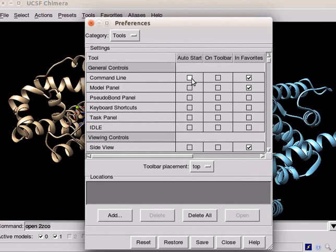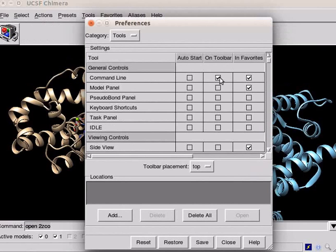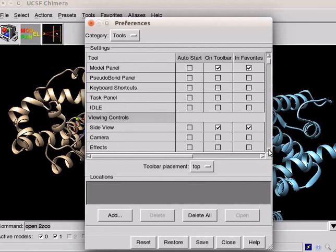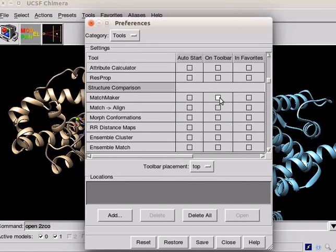Check the boxes for command line, model panel, side view. Scroll down and click on matchmaker and match align.